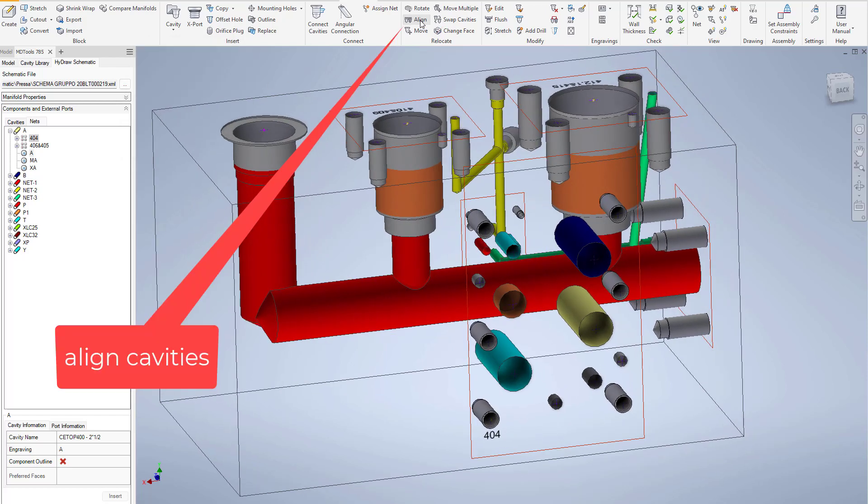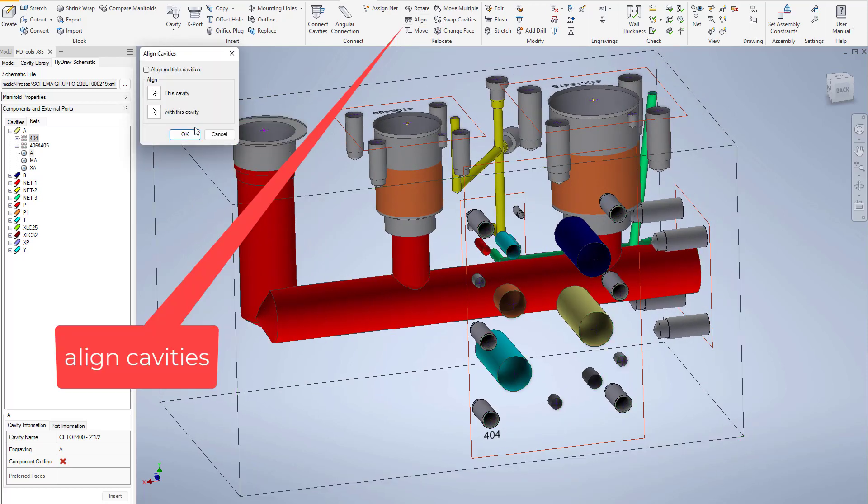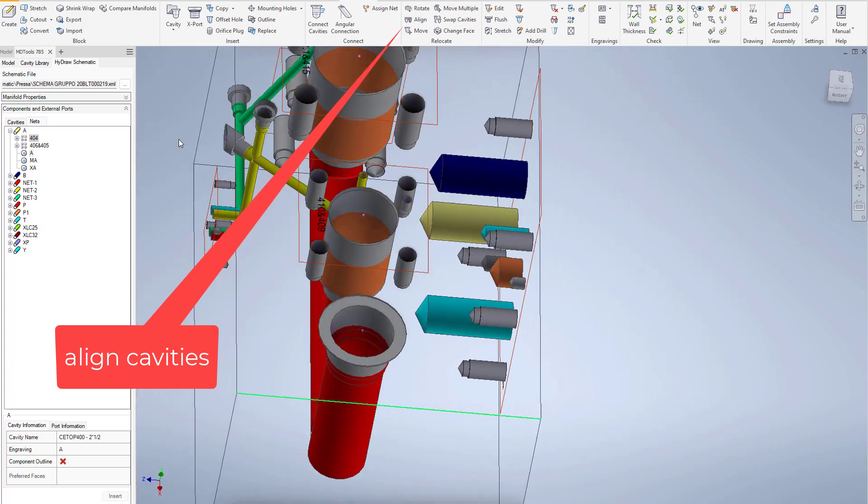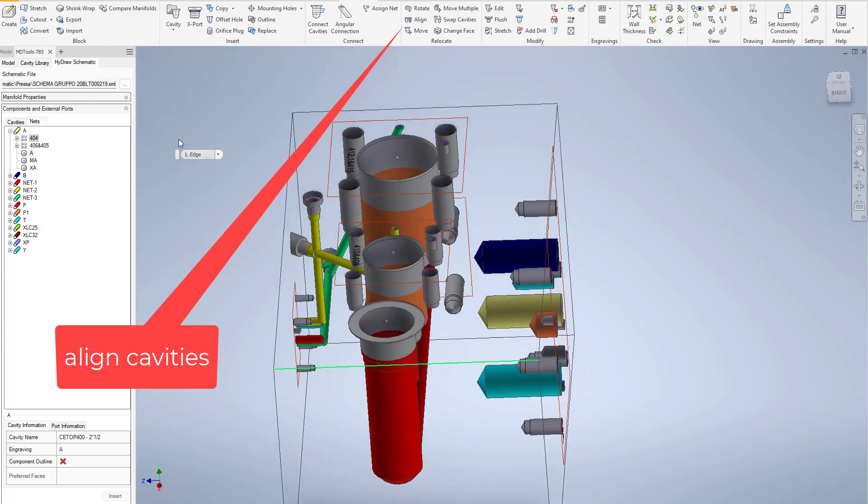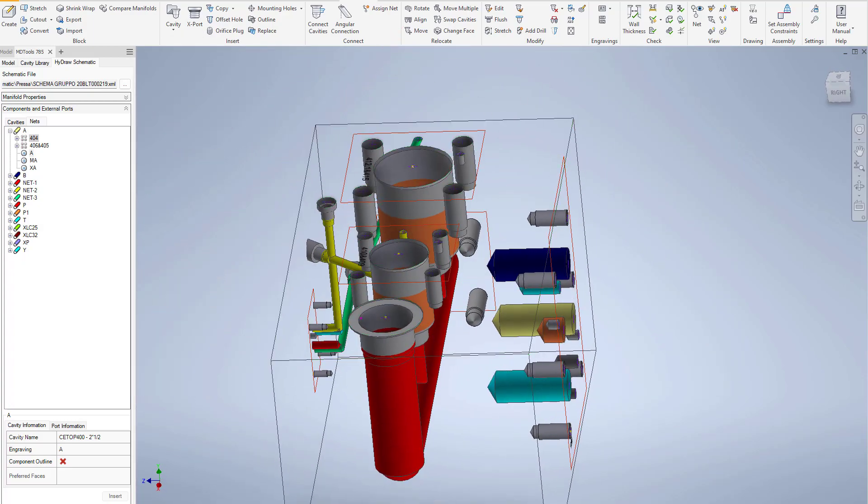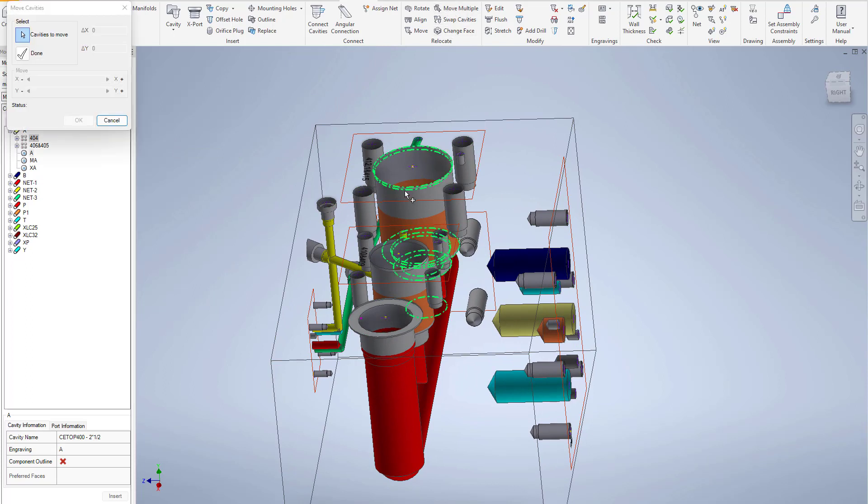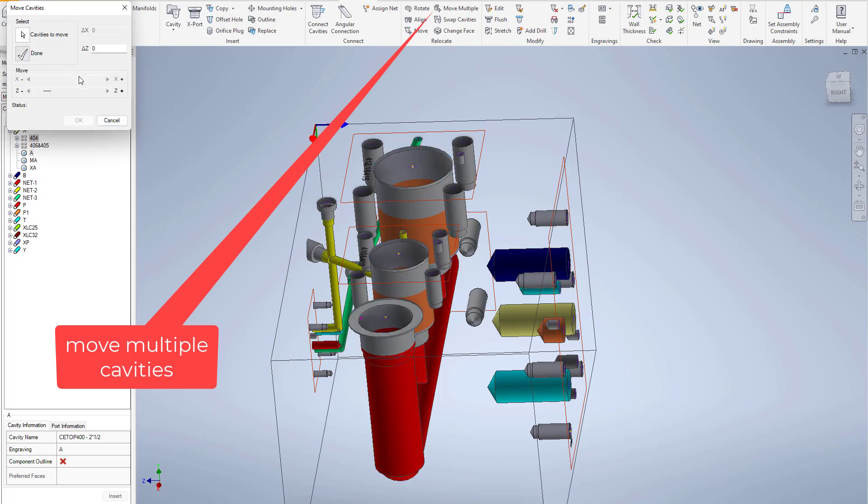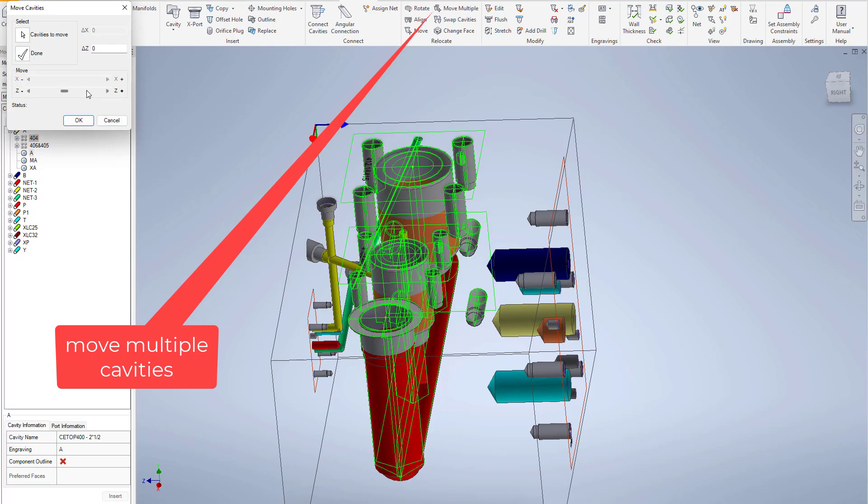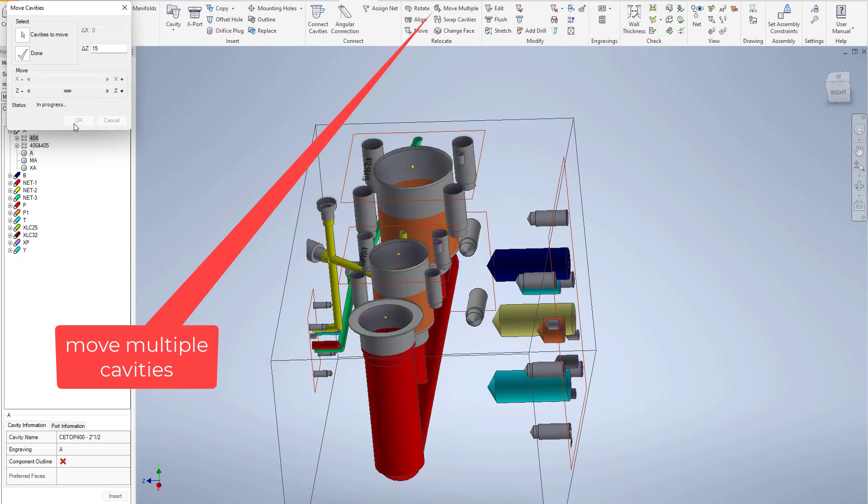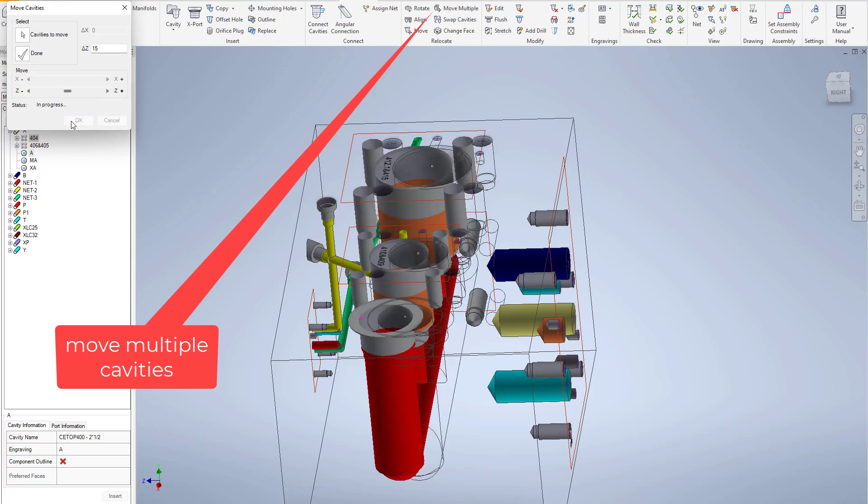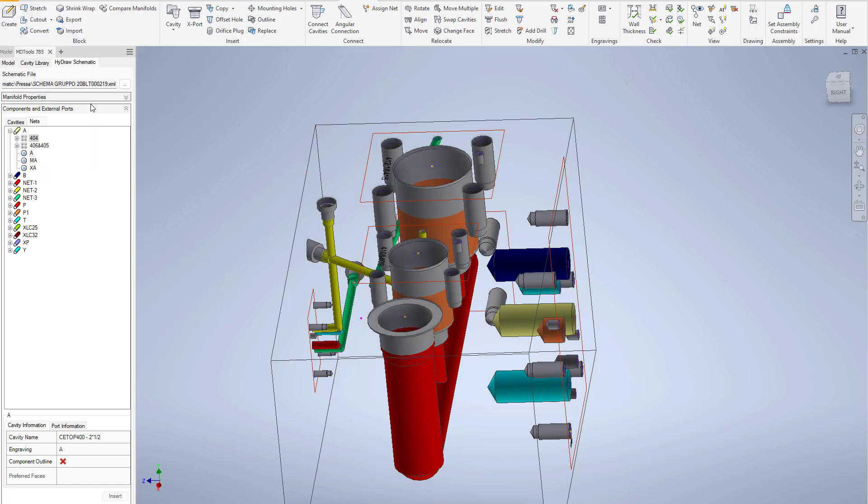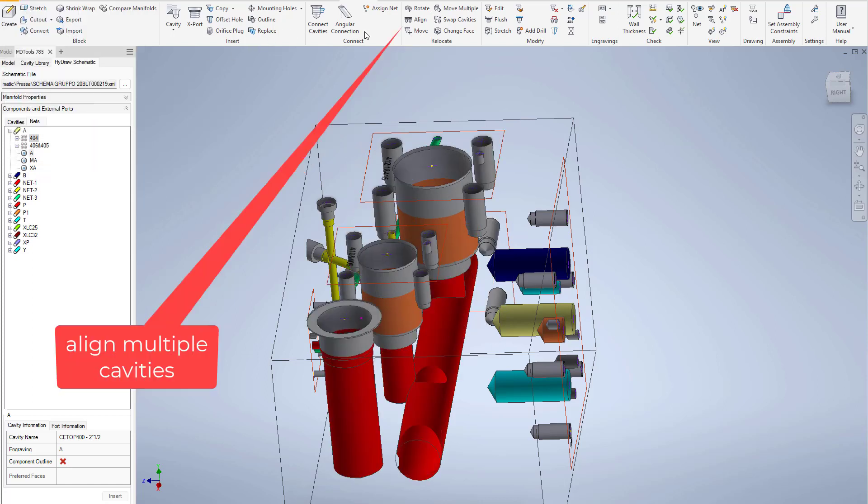When you want to pay attention to how drills intersect, then a line combination is very important. You can align multiple cavities all at once. This small part of the video shows only a few set of commands, but there are several that each help during different design phases.